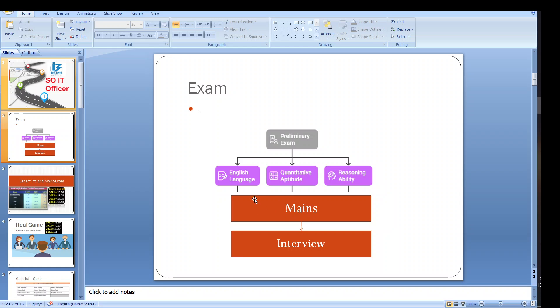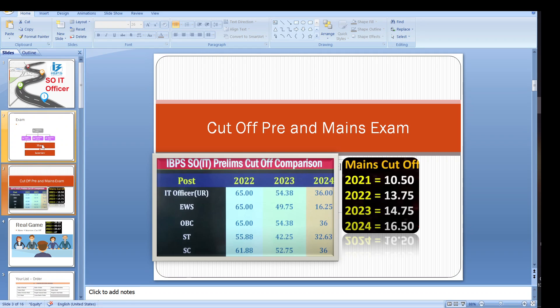Once you score a very good number then you are eligible for the interview. Then there will be a final merit list by including the mains and interviews. Main weightage is 80 ratio and interview weightage is 20 ratio.